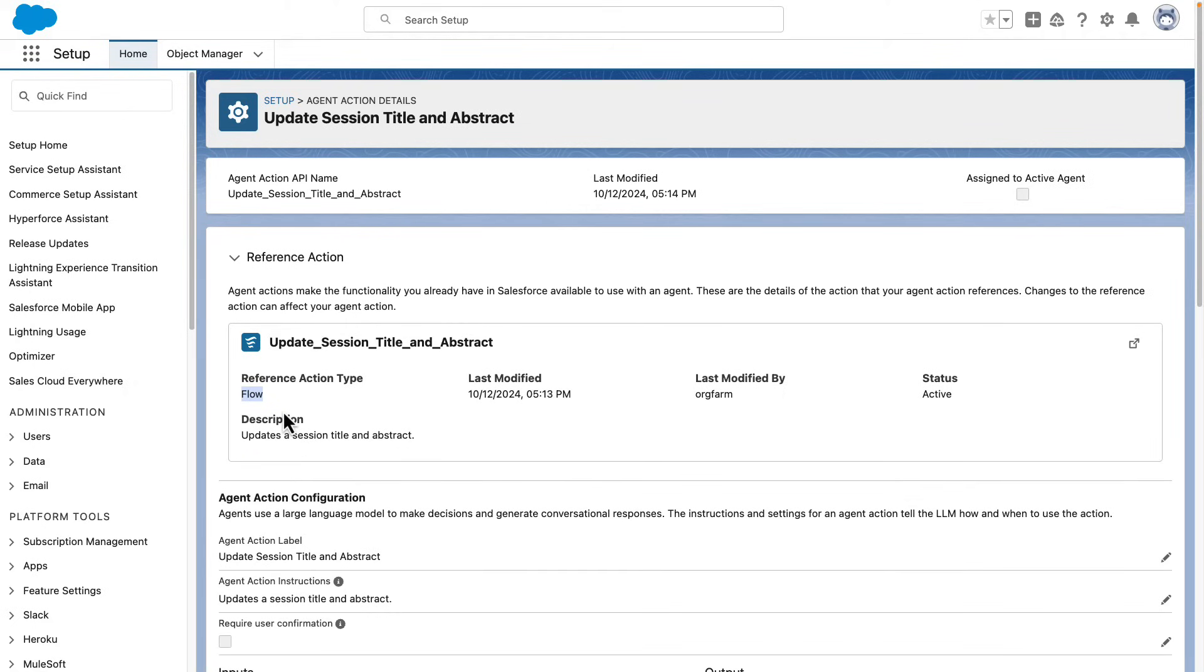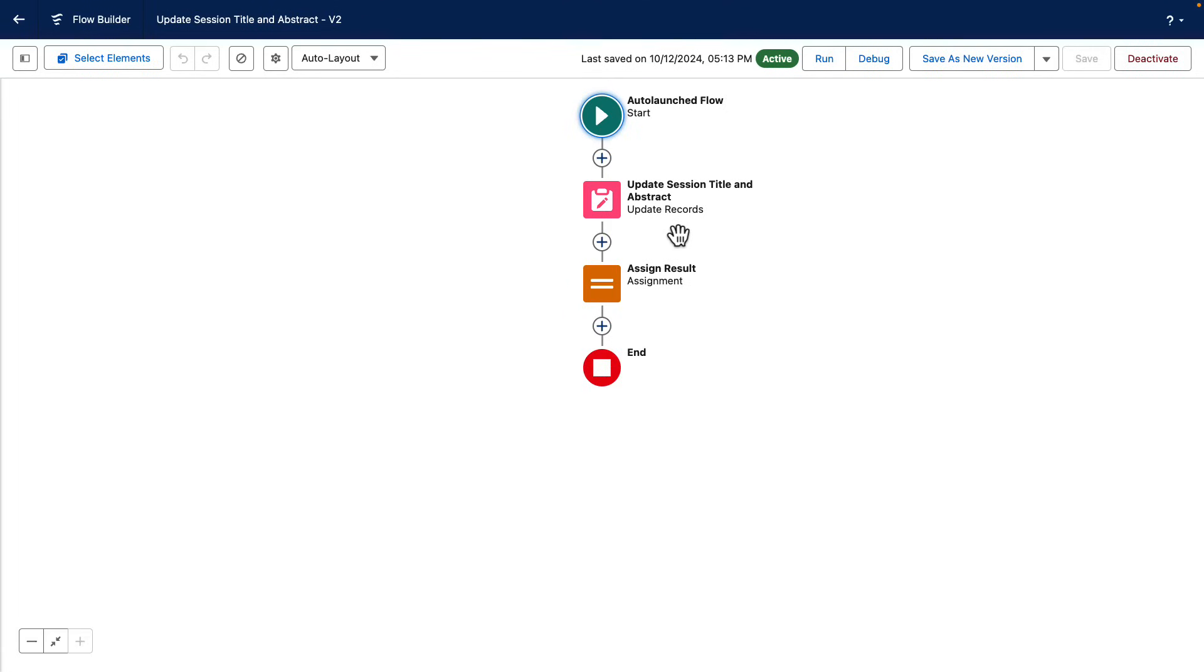The action that we use to update the session title and abstract in the database is just a simple flow action.